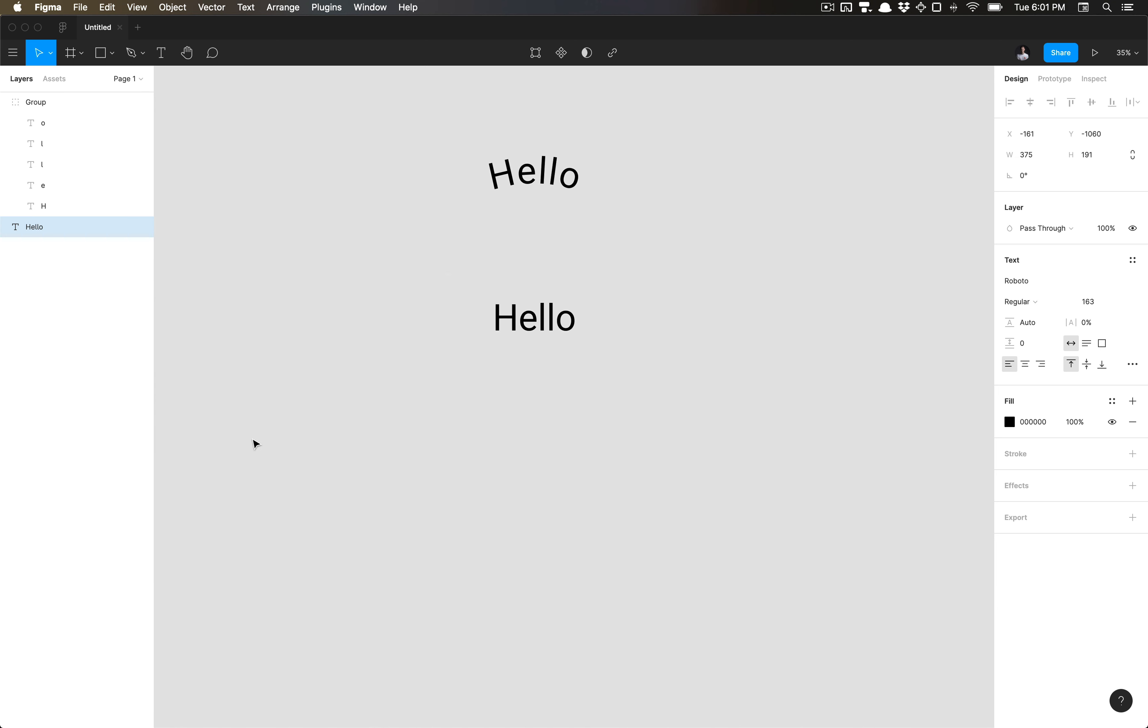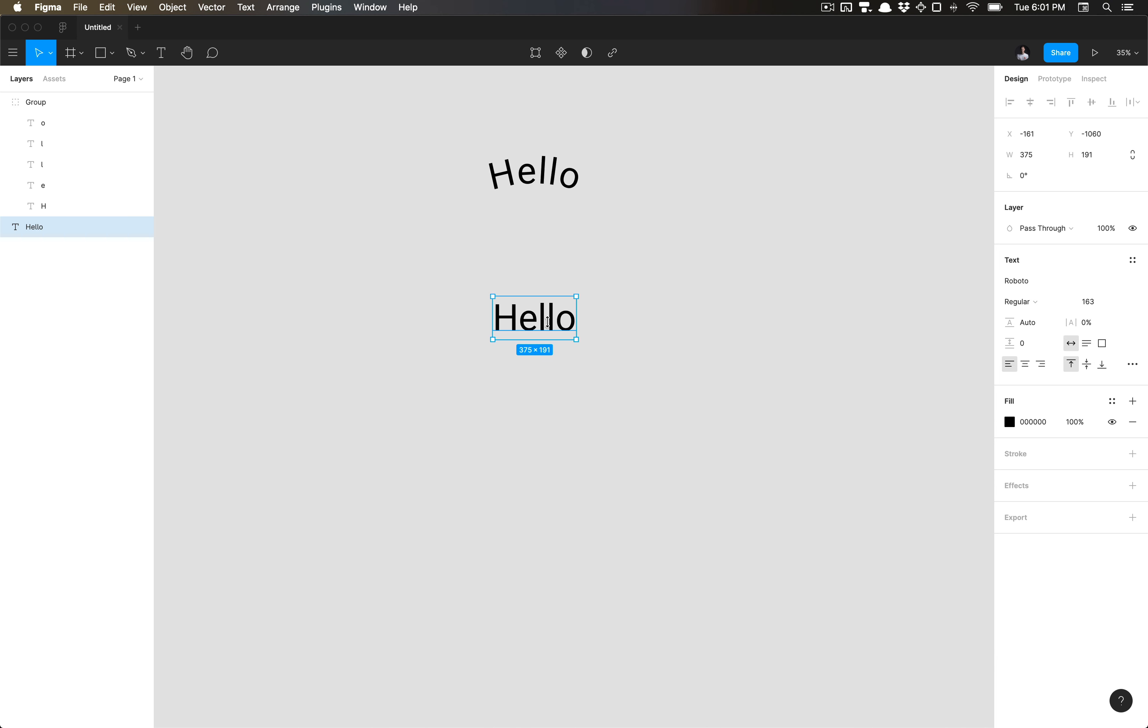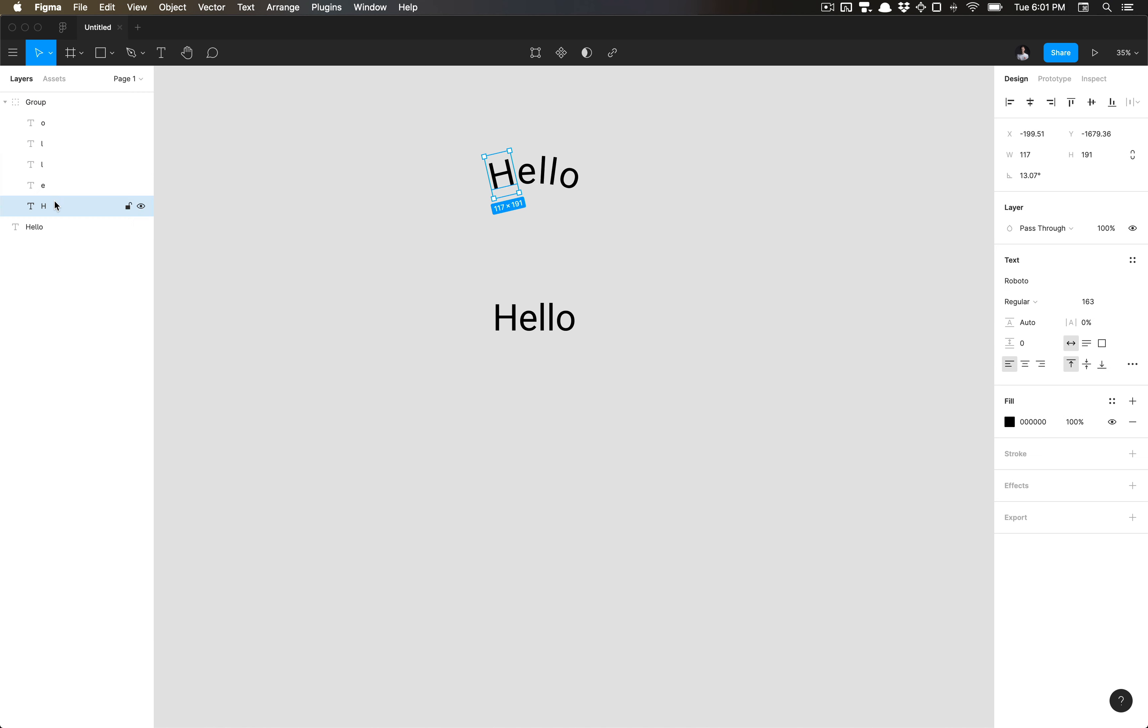Go ahead and click apply. And what happens is it'll generate a duplicate of the text field, but it'll recreate itself as a group in the layers panel here. And each individual character is still a text field.